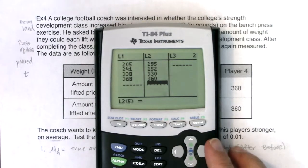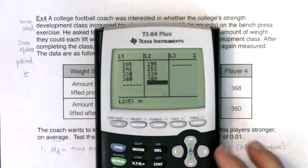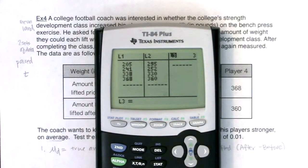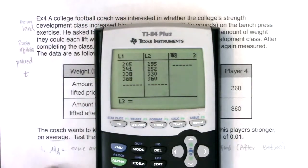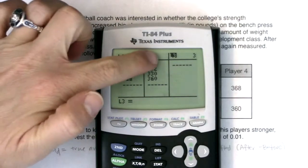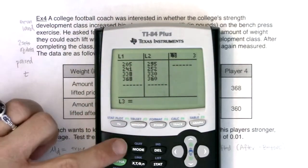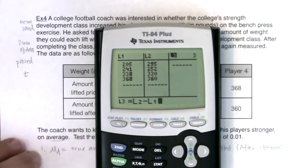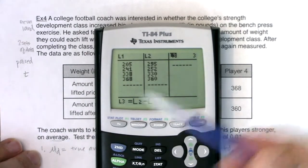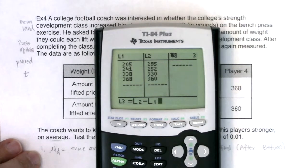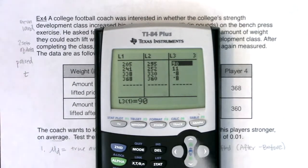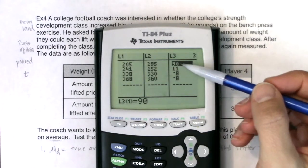When you have paired data you will have to create the difference column — the calculator won't do it for you. Go over to L3 and use your calculator like a spreadsheet. Subtract these two data sets, because that's what the subscript d stands for. I'm going personally after minus before, so that's L2 minus L1. Go up into the definition row of L3 — not down in the first cell, but up in L3 itself — and hit enter to auto-populate. It looks like for the first player it really worked — 90 pounds more after the class.